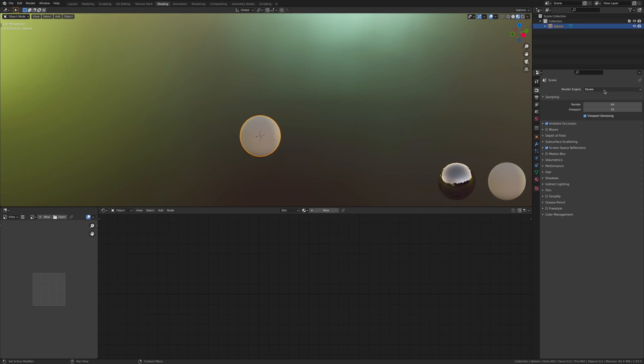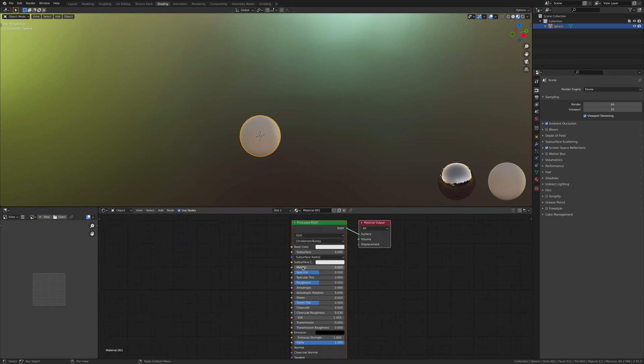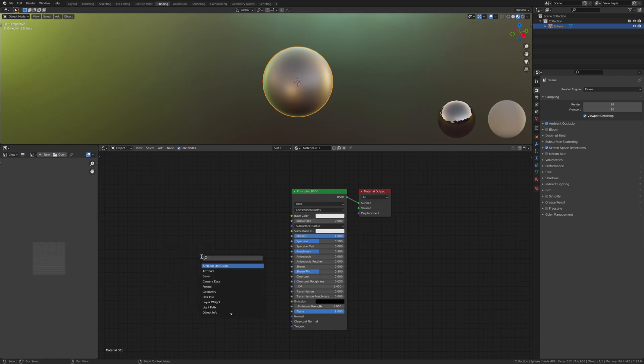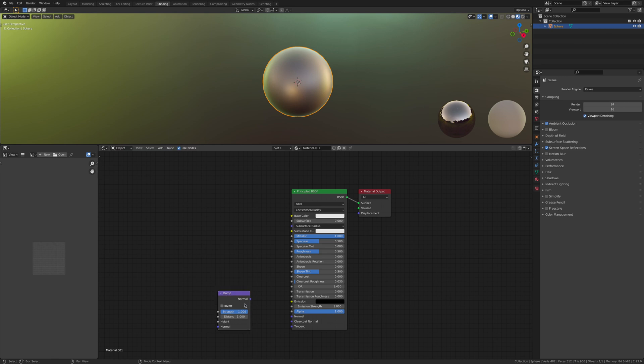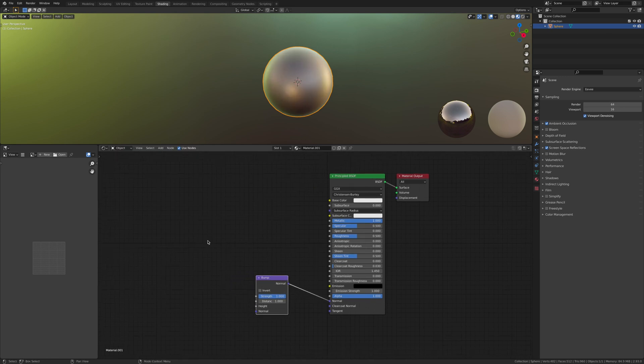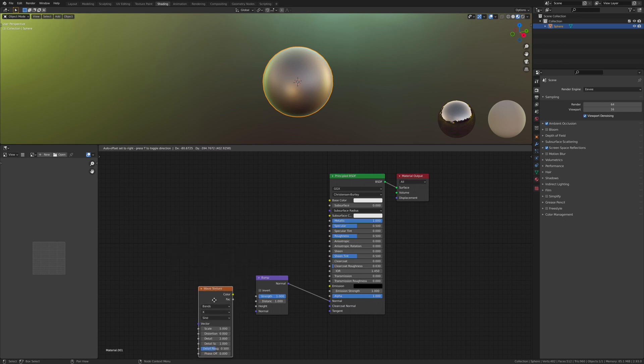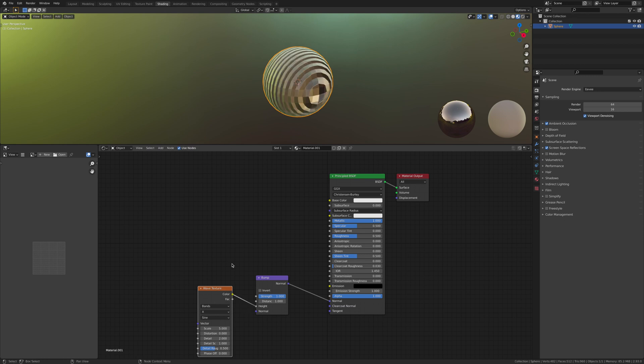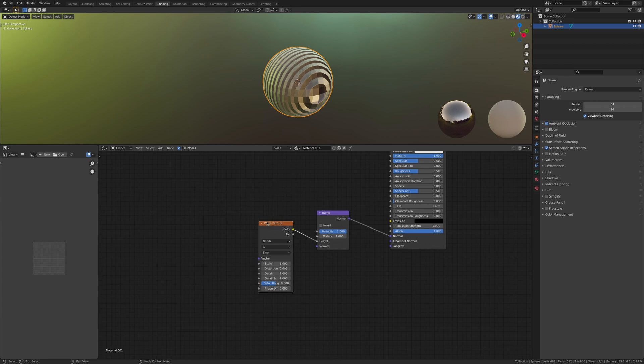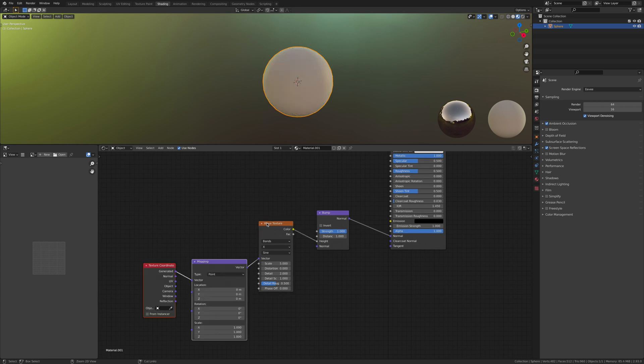Make sure it's on Eevee and let's add a new material. Add in a bump node and connect this to the normal. We're also gonna add in a wave texture and add the color to the height. If you've got the node wrangler, go Ctrl+T.